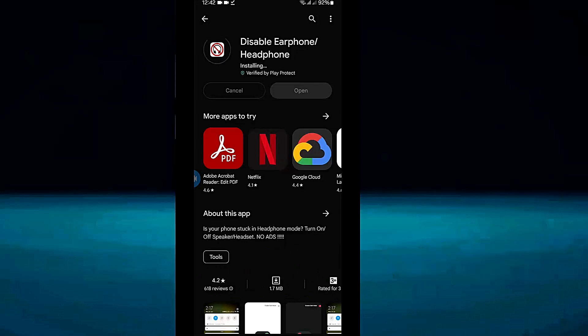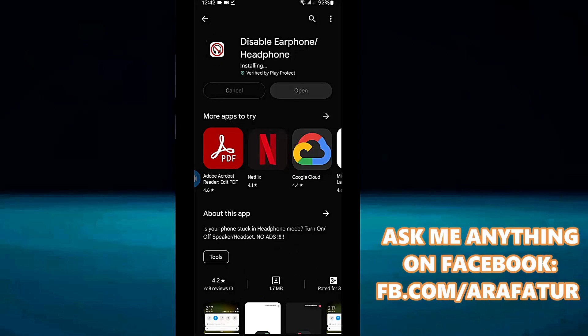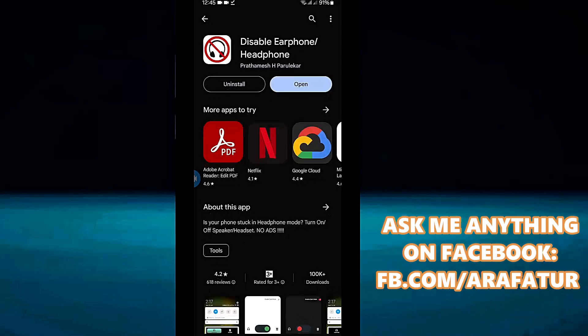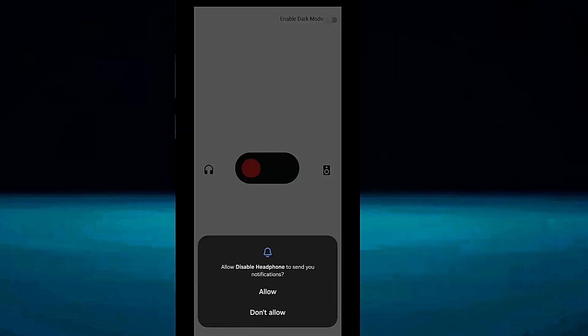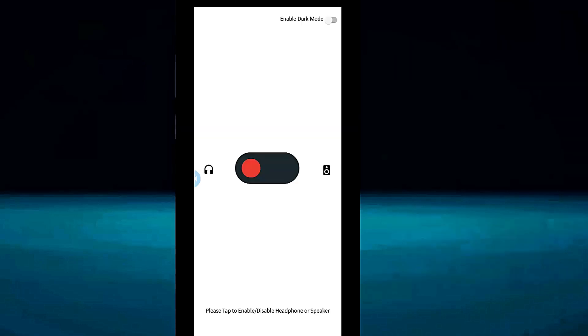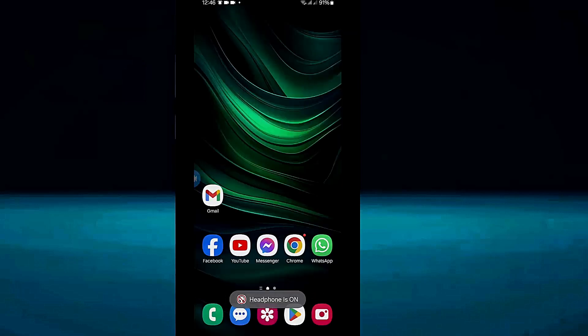After completing the installation process, open this application. Allow all the permissions. Now you need to turn on these options. After that, check it out. I hope your problem will be no longer available.